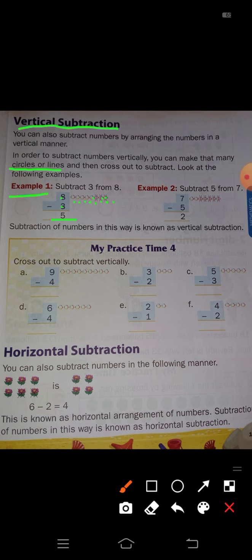Next, subtract 5 from 7. Just see here, 7 circles are there: 1, 2, 3, 4, 5, 6, 7. Minus 5 means here, crossed here — 5 circles are crossed, and remaining only 2 circles. These are only 2 circles remaining here, so 7 minus 5 is equal to 2.